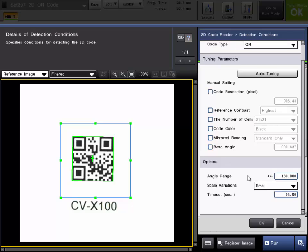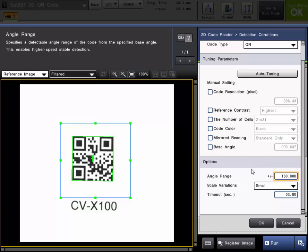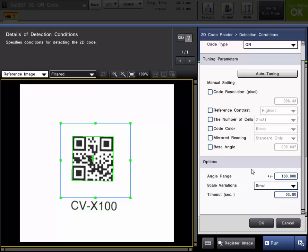Next on these options is the angle range. It's automatically set at plus or minus 180. This just means that we will be able to read the code at any orientation as long as it is inside of the region.